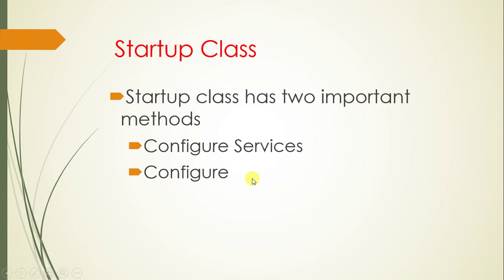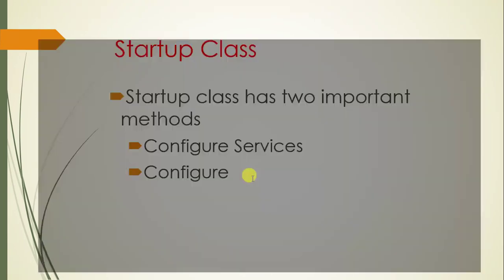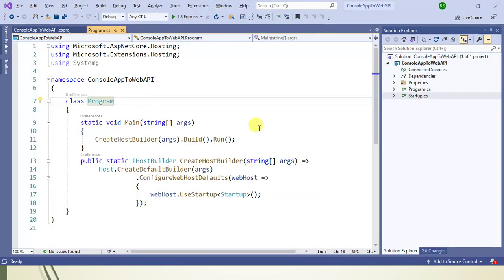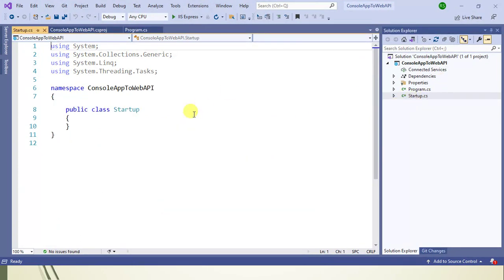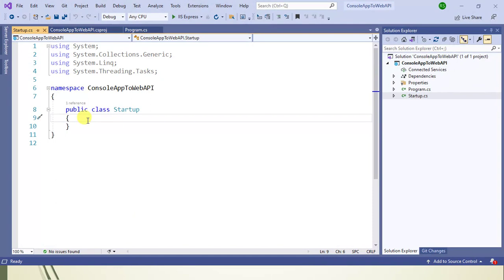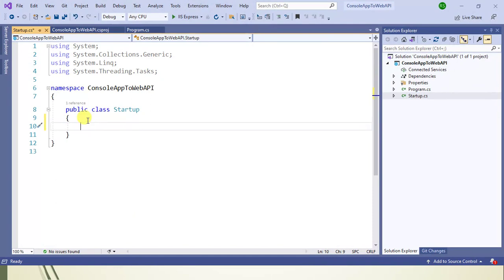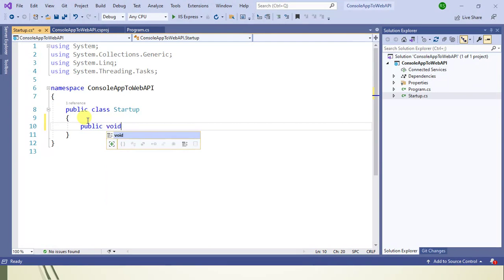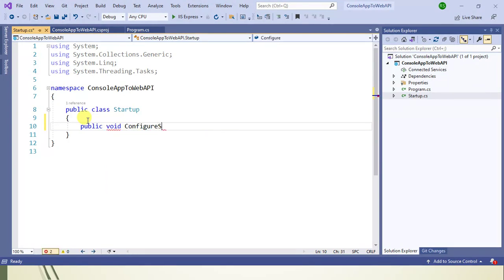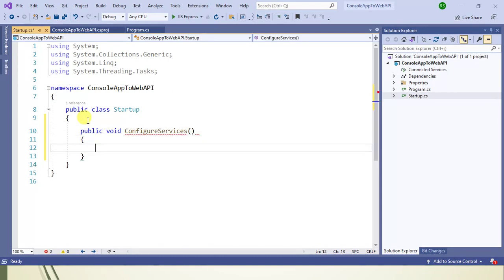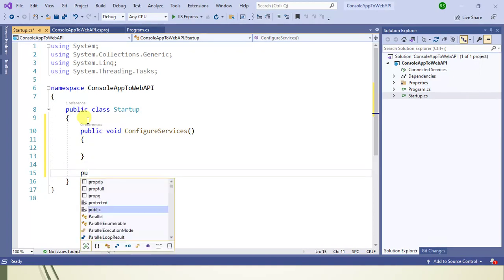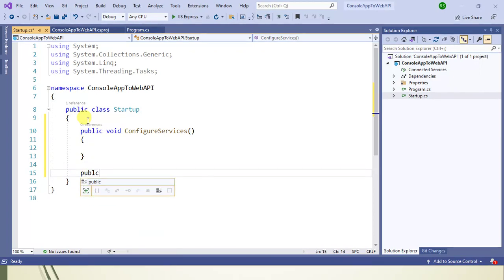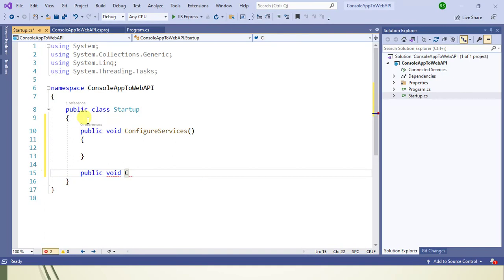Let's add these two methods in the startup class. Go to Visual Studio, open the startup class by clicking the class name. Inside this startup class, let's add two methods: public void ConfigureServices, and the second method, public void Configure.